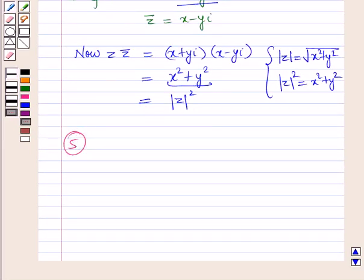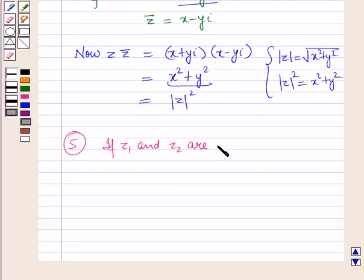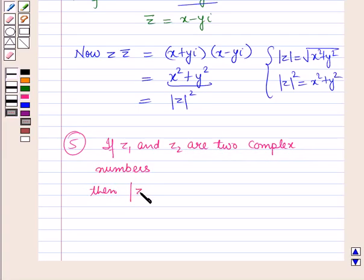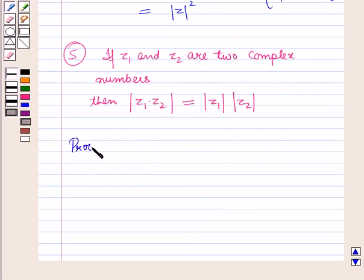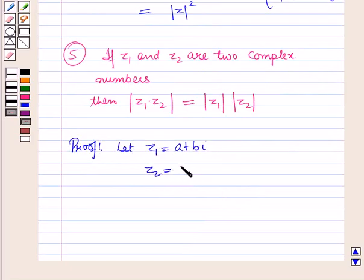Now let us start with the next property: the modulus of the product of two complex numbers is equal to the product of their moduli. That is, if z1 and z2 are two complex numbers, then modulus of z1 into z2 is equal to modulus of z1 into modulus of z2. Let z1 equal a plus b iota and z2 equal c plus d iota, where a, b, c and d are real numbers.